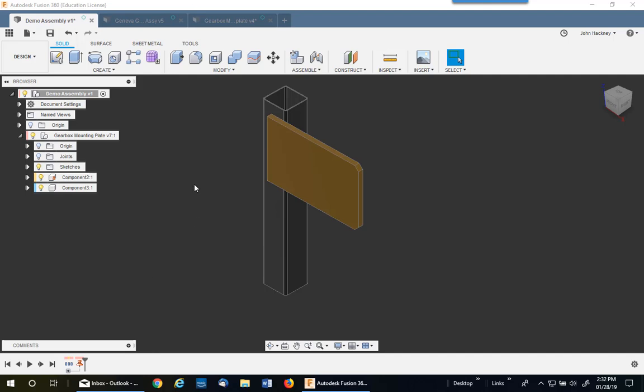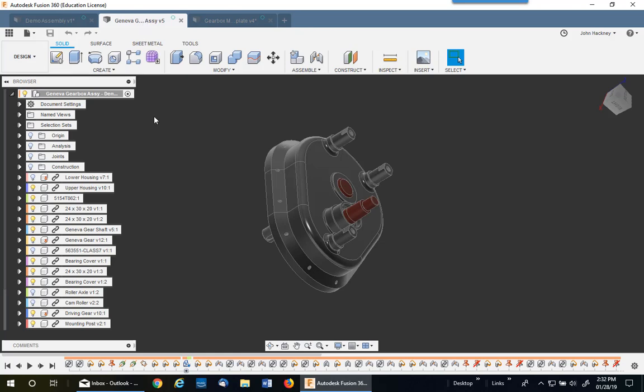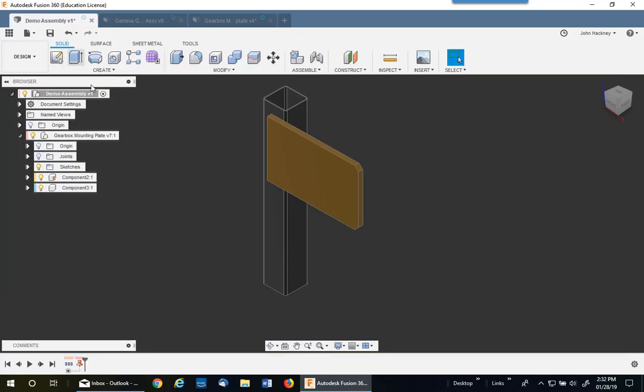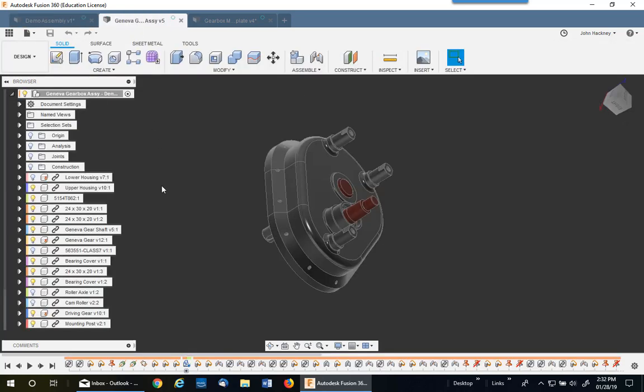I am designing an assembly where I need to mount this gearbox on this mounting plate. It's been quite a while since I created this gearbox and I don't remember the bolting pattern or the location of the shaft hole.